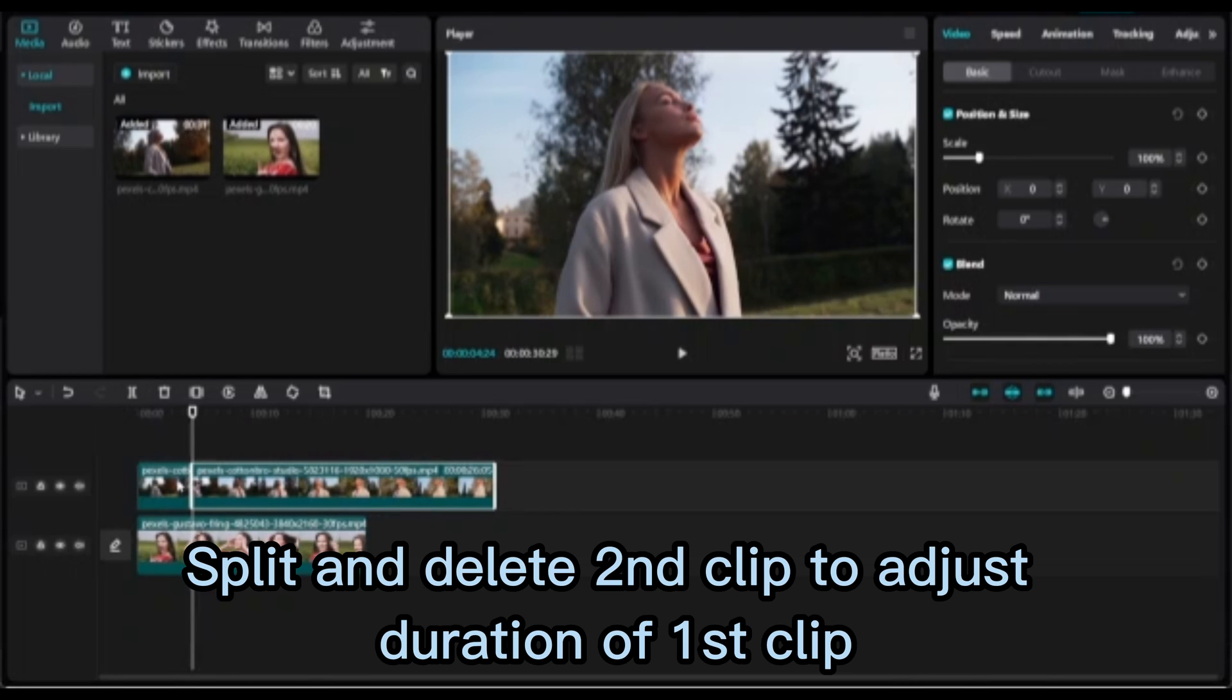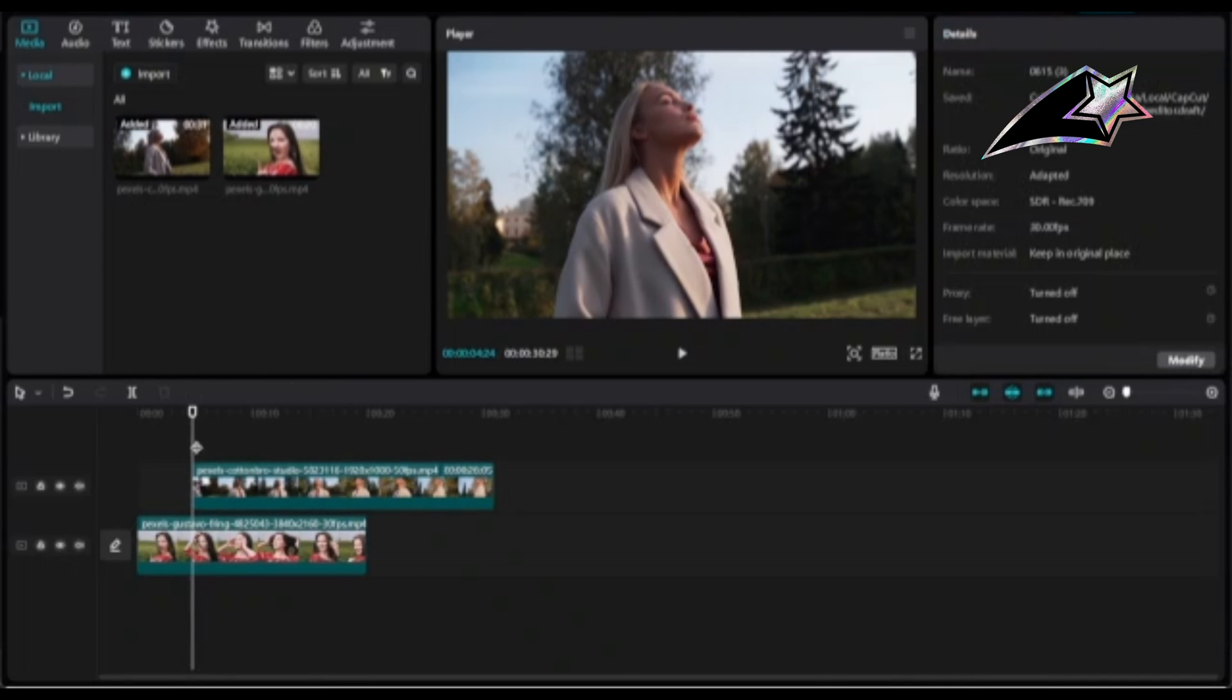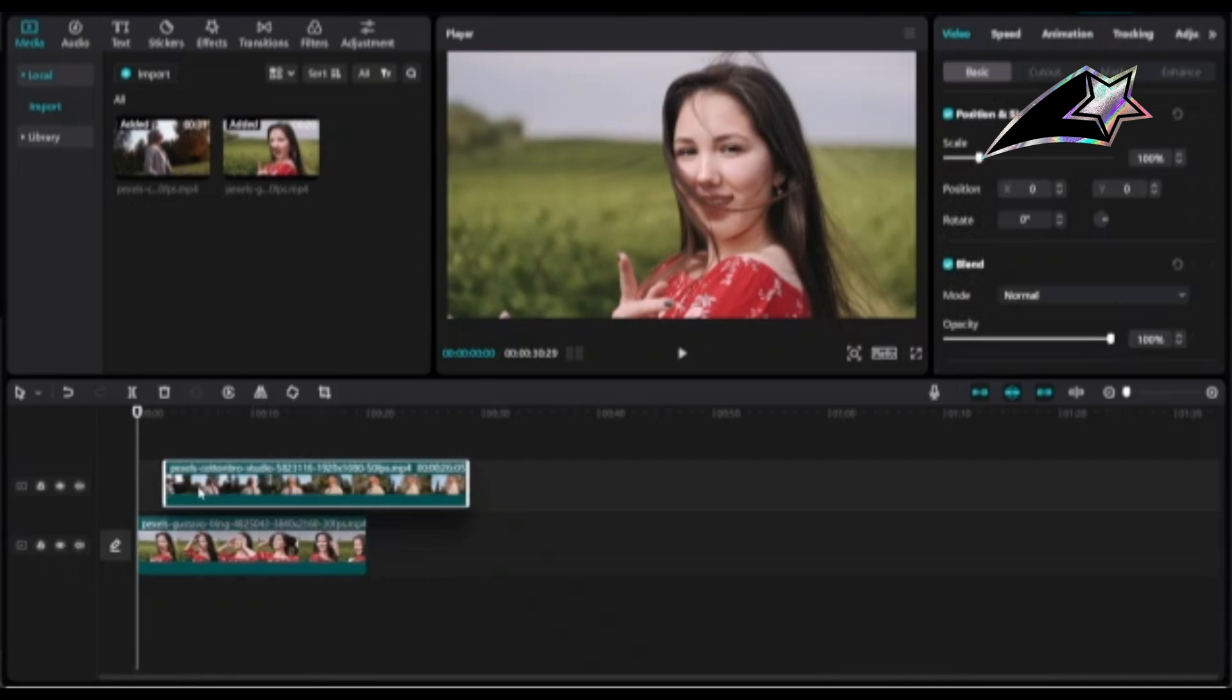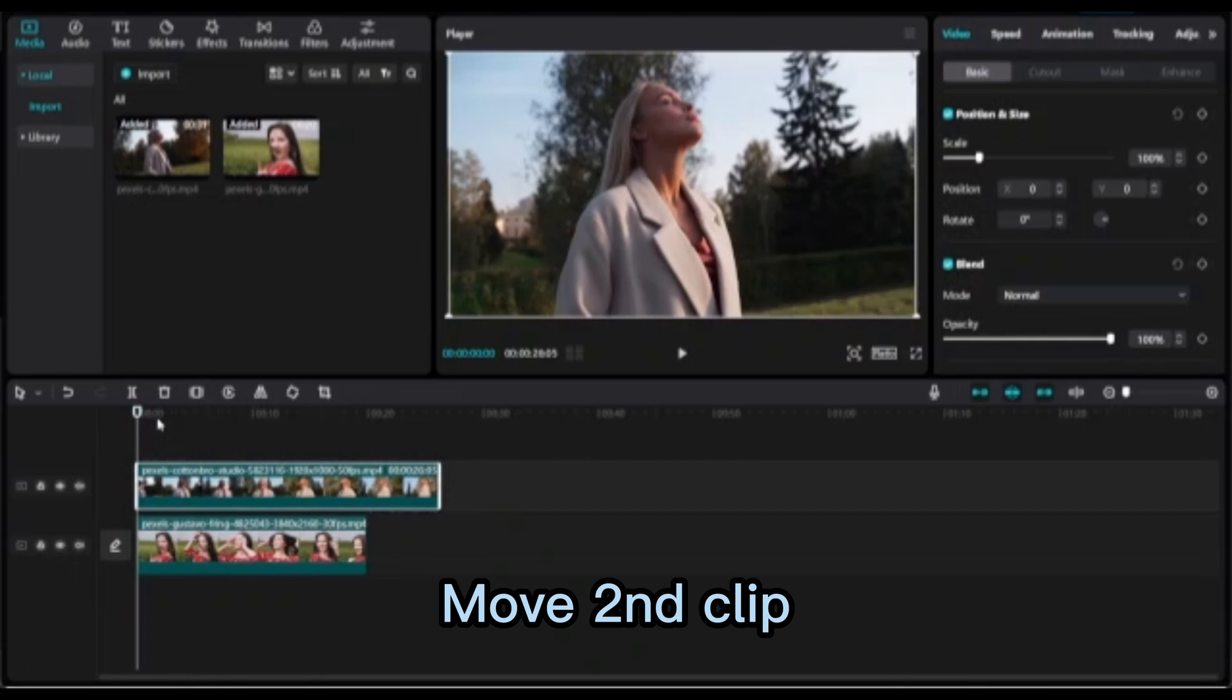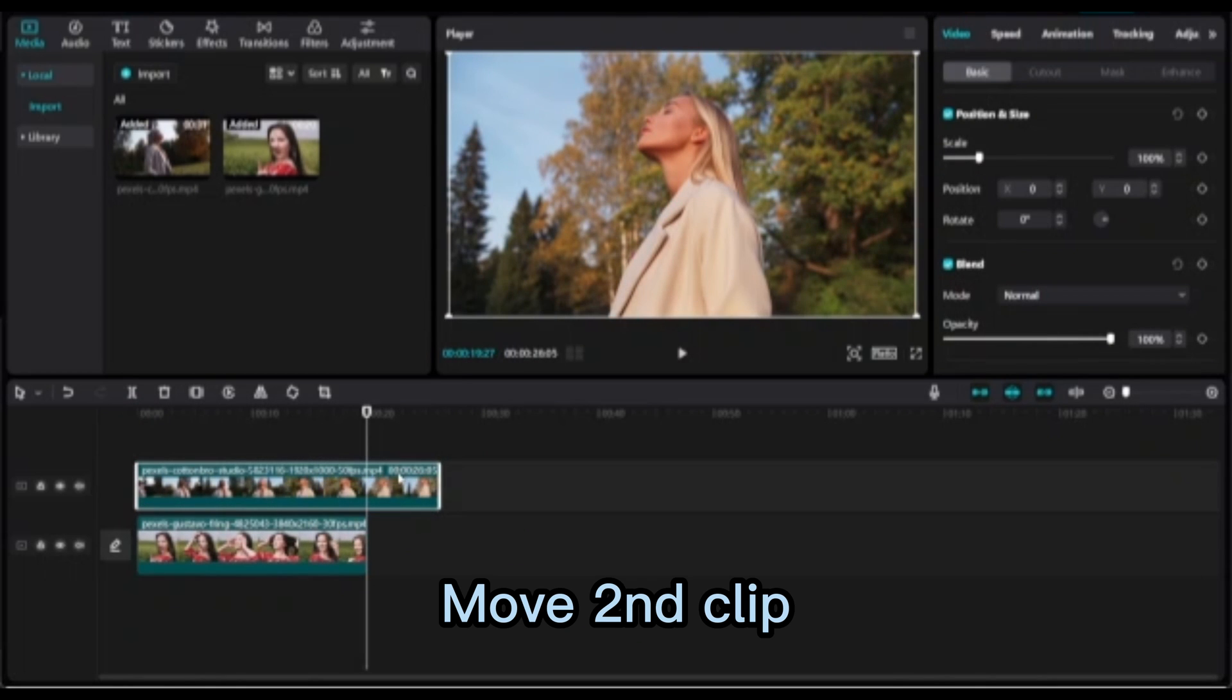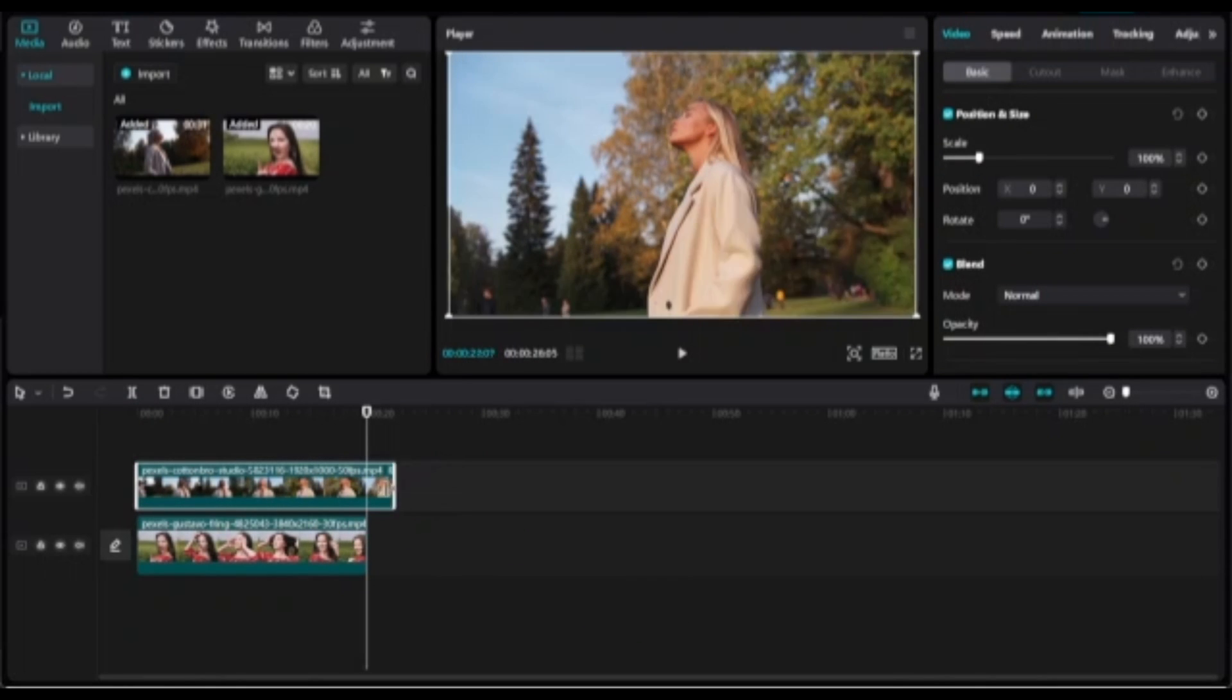Slip and delete second clip to adjust duration of first clip. Move this clip up.